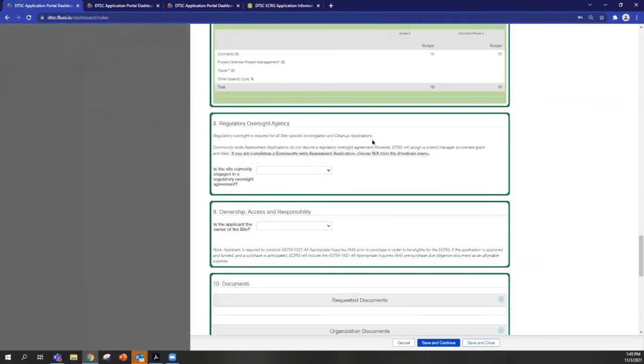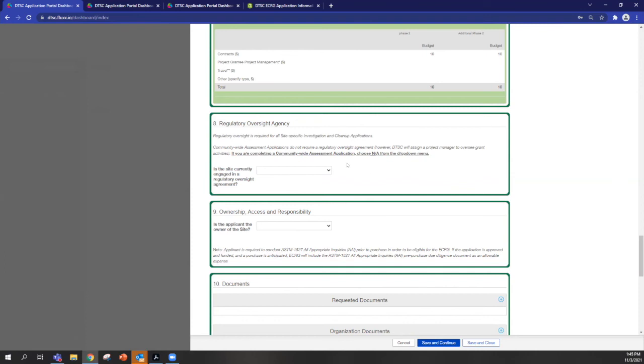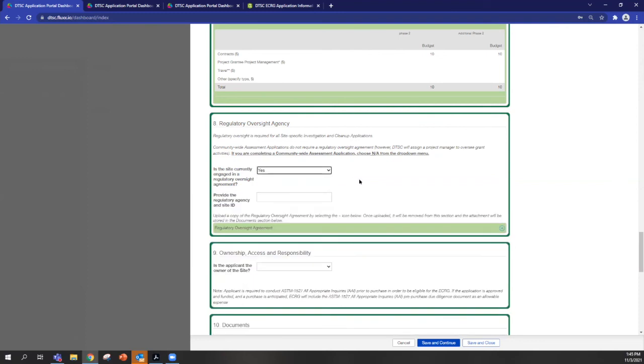Section eight is pertaining to regulatory oversight. And if you have any existing regulatory oversight, which is not necessary to apply, but eventually is required for environmental investigation or clean up applications. If you're submitting a community wide assessment, you would choose not applicable from this drop down menu. But if your site currently is under regulatory oversight, this is another document we'd like for you to upload with your application.